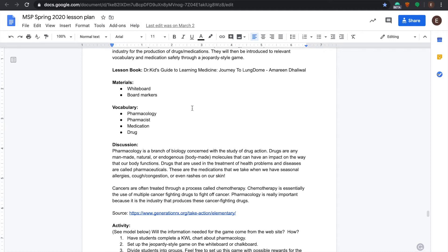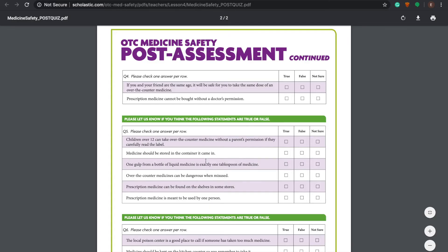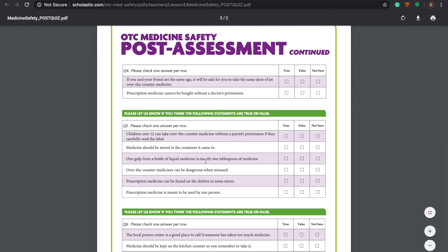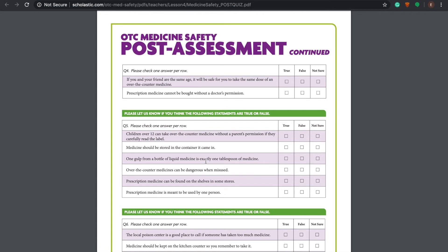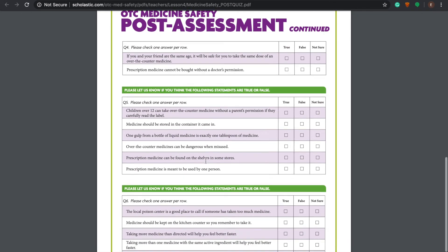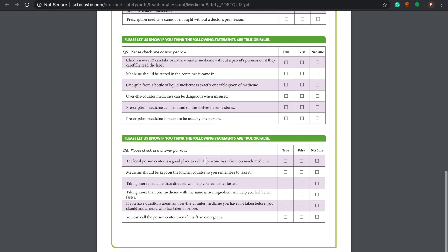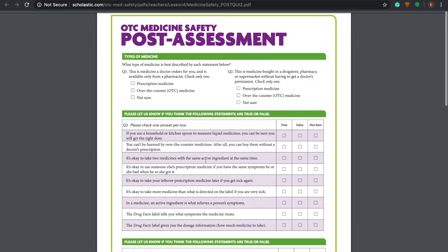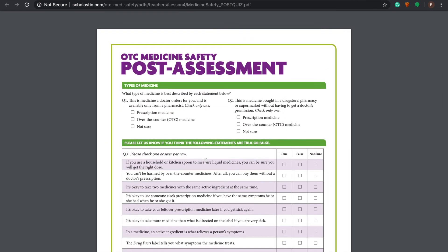Similar to Jeopardy, the students choose the point value of the question they want to answer, and if they answered correctly, they got those points. Some questions were worth way more than others, which encouraged a really strong competitive feeling amongst the students.